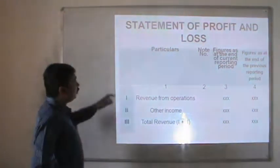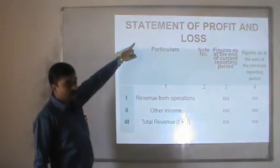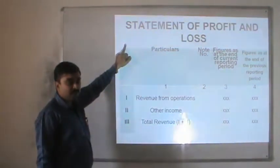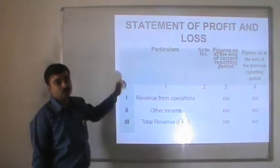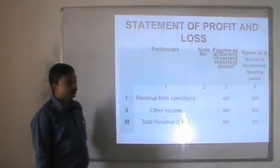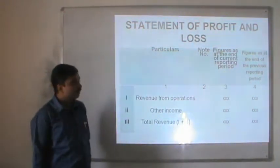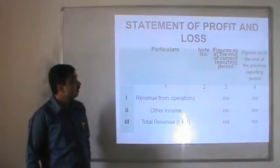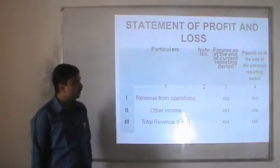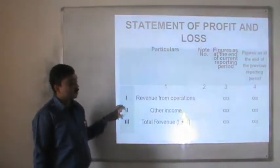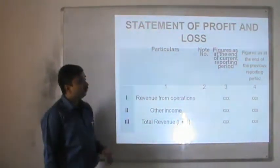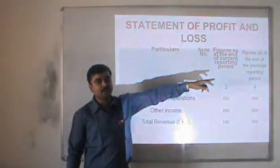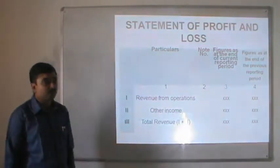Now we check out the statement of profit and loss account, which is the income statement — the second mandatory statement under Companies Act 2013. As per Companies Act 2013, Schedule 3 provides two compulsory formats, the second being the profit and loss statement. It is made similarly to the balance sheet, with notes of accounts numbers, figures for the current year, and figures for the previous year for comparison.